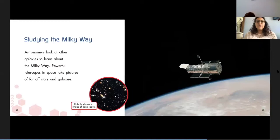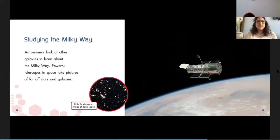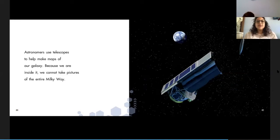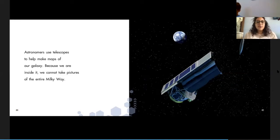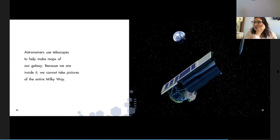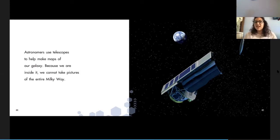Astronomers look at other galaxies to learn about the Milky Way. Powerful telescopes in space take pictures of far-off stars and galaxies. Astronomers use telescopes to make maps of our galaxy. Because we are inside of it, we cannot take pictures of the entire galaxy. Because we're kind of like on the edge, but we're right in it.